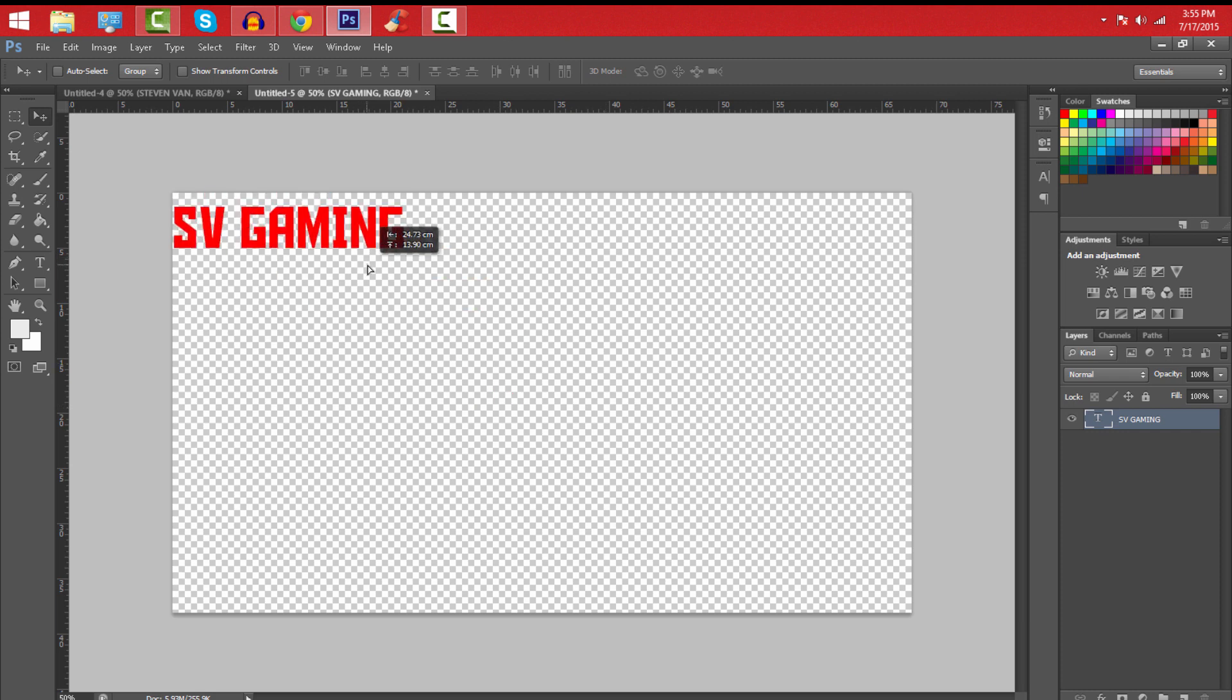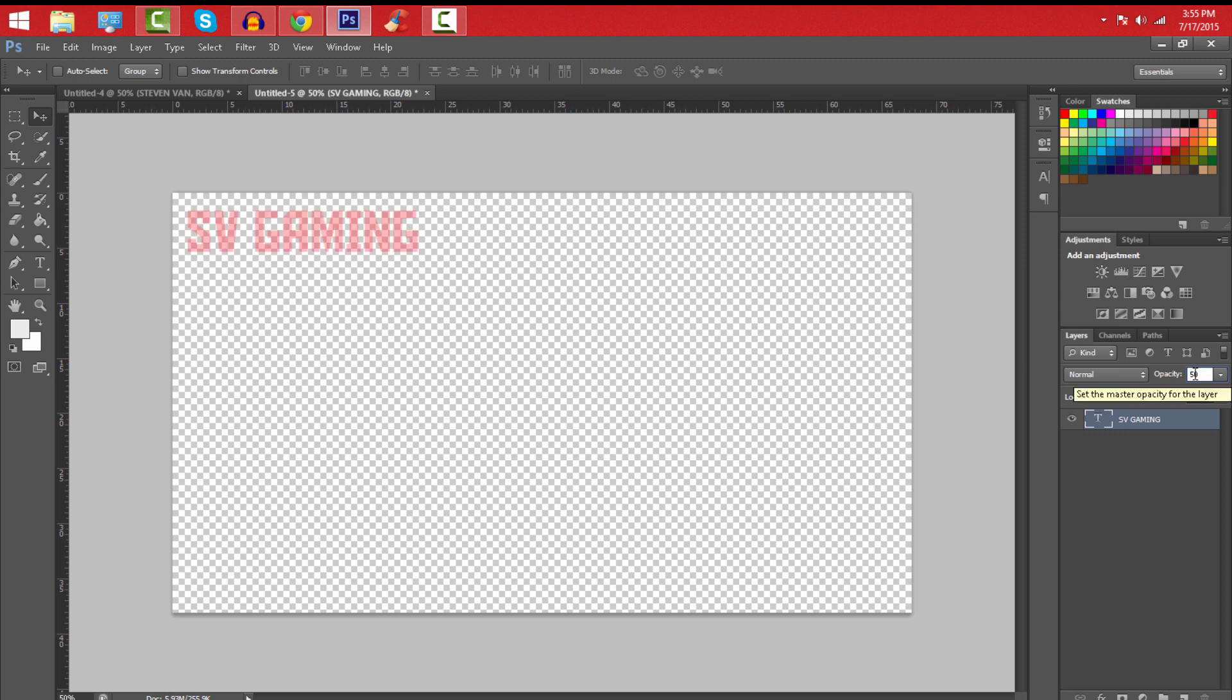So what you guys want to do is go on to opacity and set it as 50. You probably won't see it but it will be a lot more visible once you actually put it on your video.